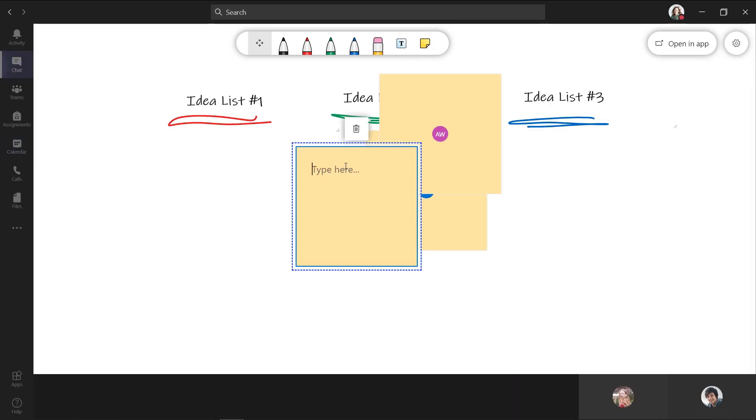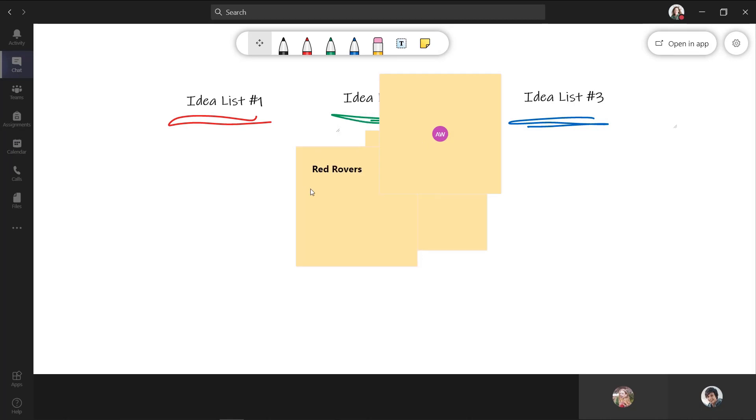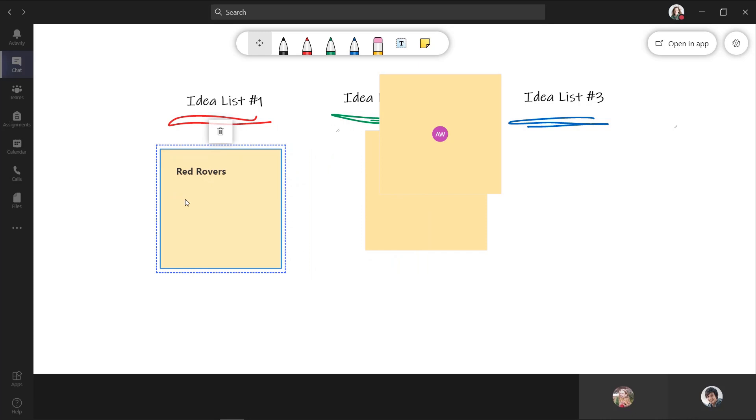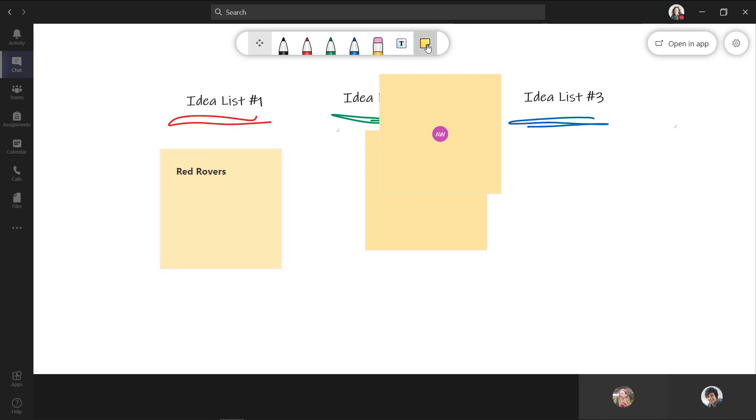Okay, we're going to start adding notes. You can see Alex has appeared there, mine appeared, I'm going to type the red rovers. And I'm going to drag this over into my idea list number one. You can see Alex has the sticky note there, I see other sticky notes appearing. And I'll make another sticky note.